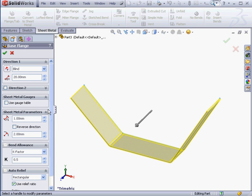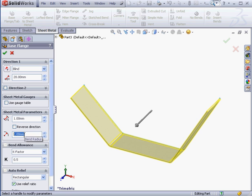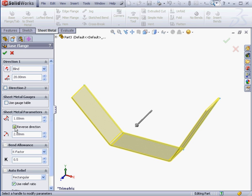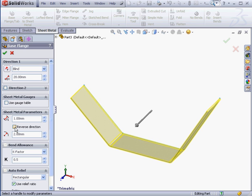Next we've got the sheet metal parameter section. Here we can specify the thickness of our sheet metal, as well as the bend radius. We also have the option to create the solid inside or outside the sketch by checking or unchecking the reverse direction checkbox.